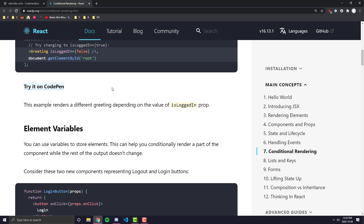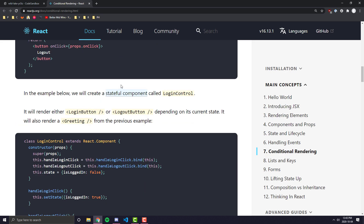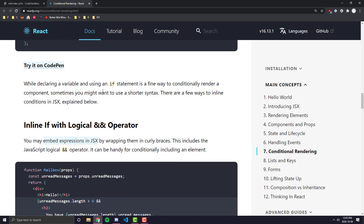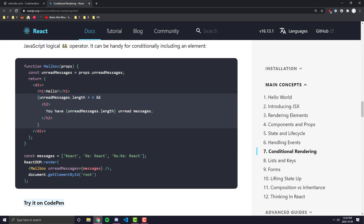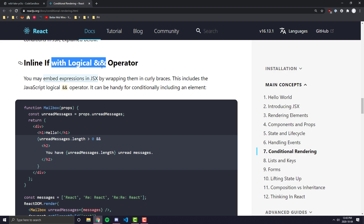To get to what we actually want to look at, let's scroll down a bit. You can see these examples — they have a lot with class-based components and stuff like that, so I wouldn't worry too much about all of this; it's very outdated. But if you scroll down a bit, you'll get to one example called 'Inline If with Logical AND Operator', and this is the first thing we want to look at.